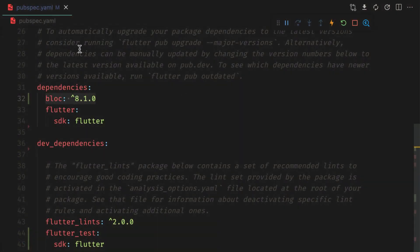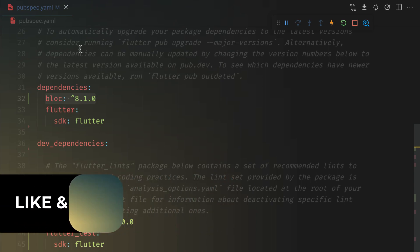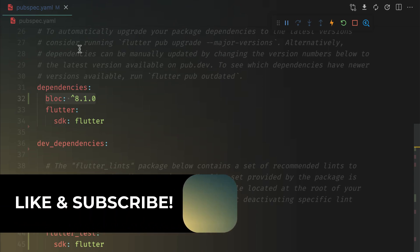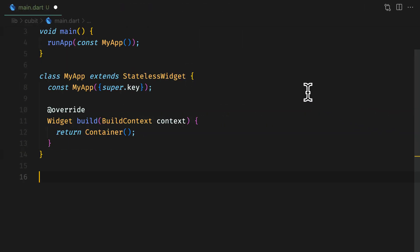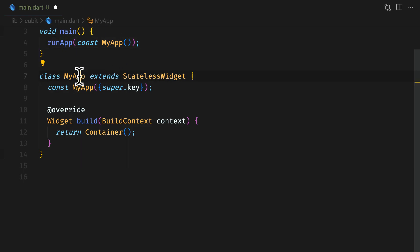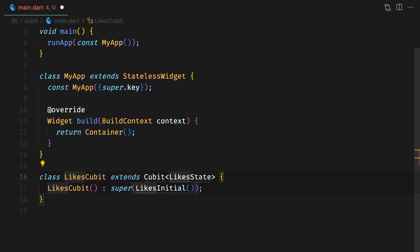Let's create a cubit, call it likes cubit. Add block library 8.1.0 which is the current version in the dependencies and run flutter pub get command. For simplicity, we will add cubit in the same file where the UI is.